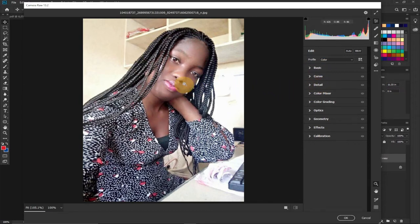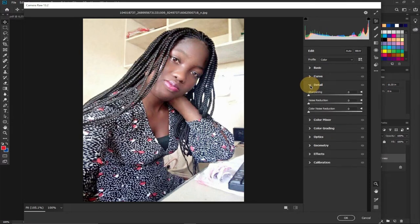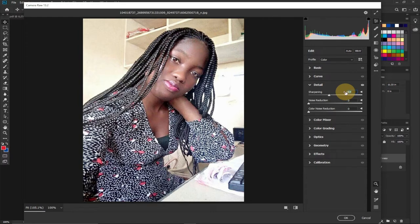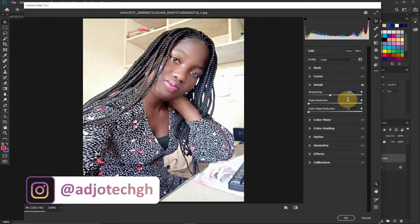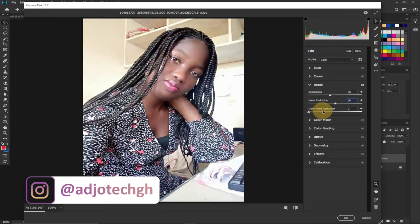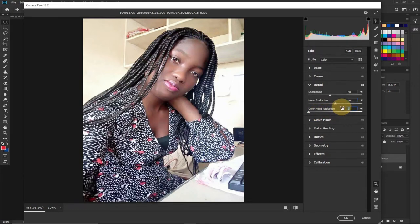I'm going to focus on the Details and the Basic panels. For this picture, first I'll go to Details — I'll just click on this small arrow to open it up. I'm going to improve on the sharpening by dragging it to the right; I'm going to leave this around 60. Then the noise reduction I'm going to put around 50. You can see this picture appears to be brightened, and the color noise reduction I'll put around 40.